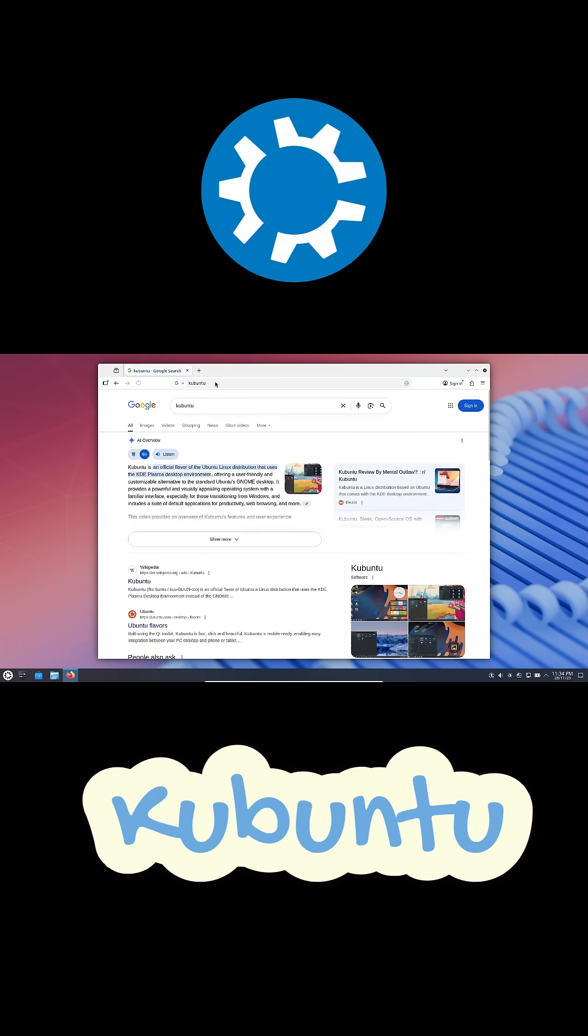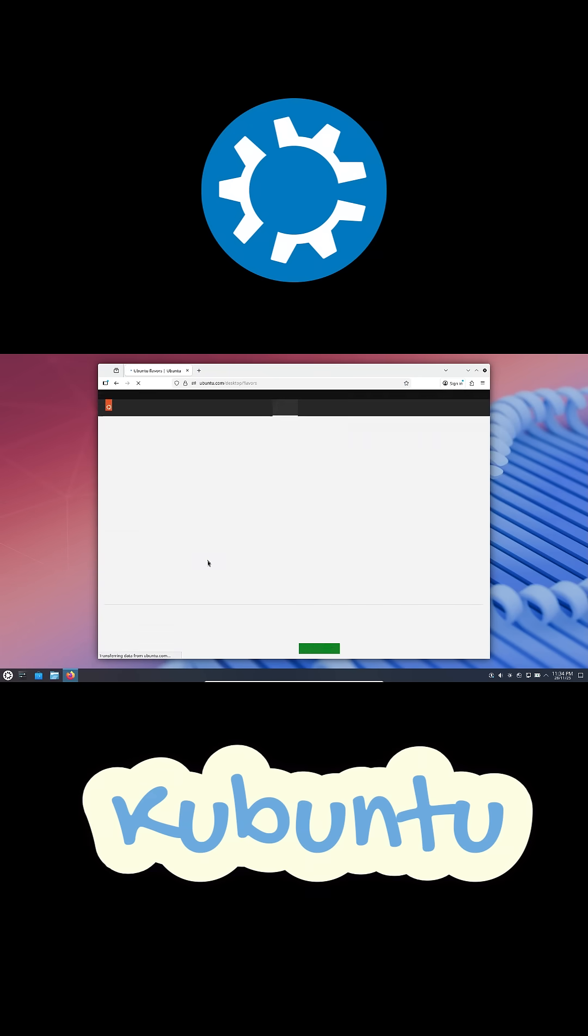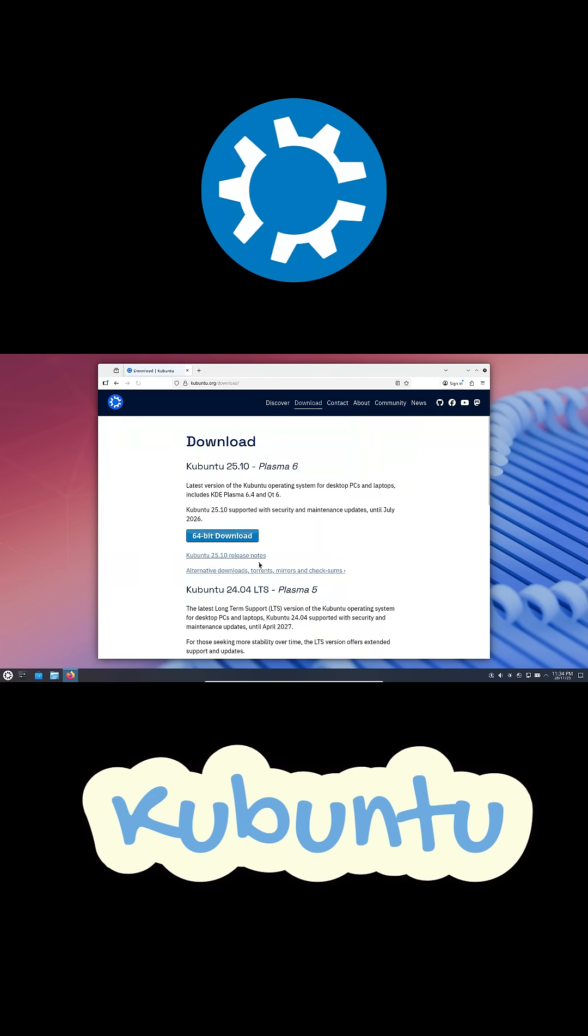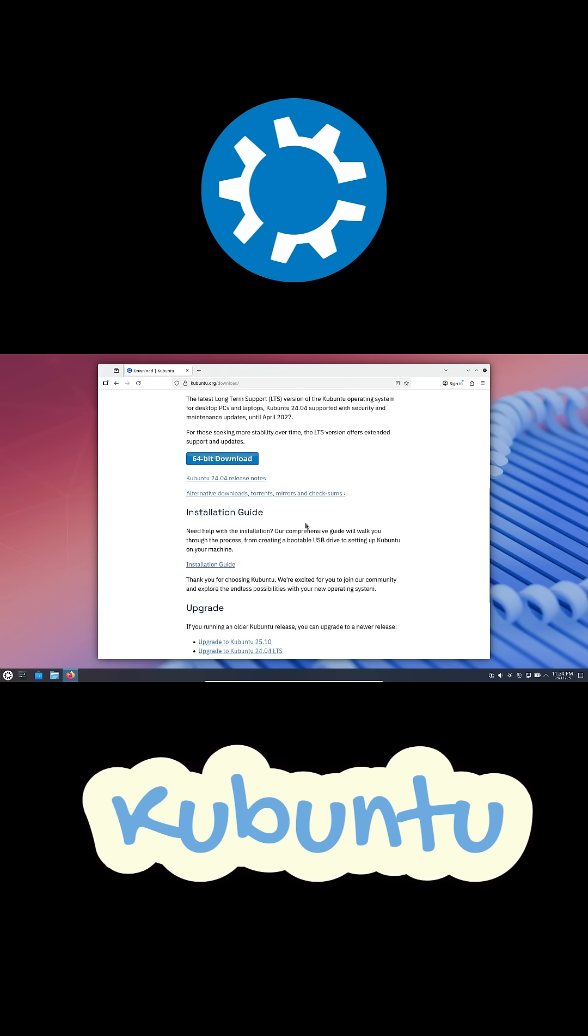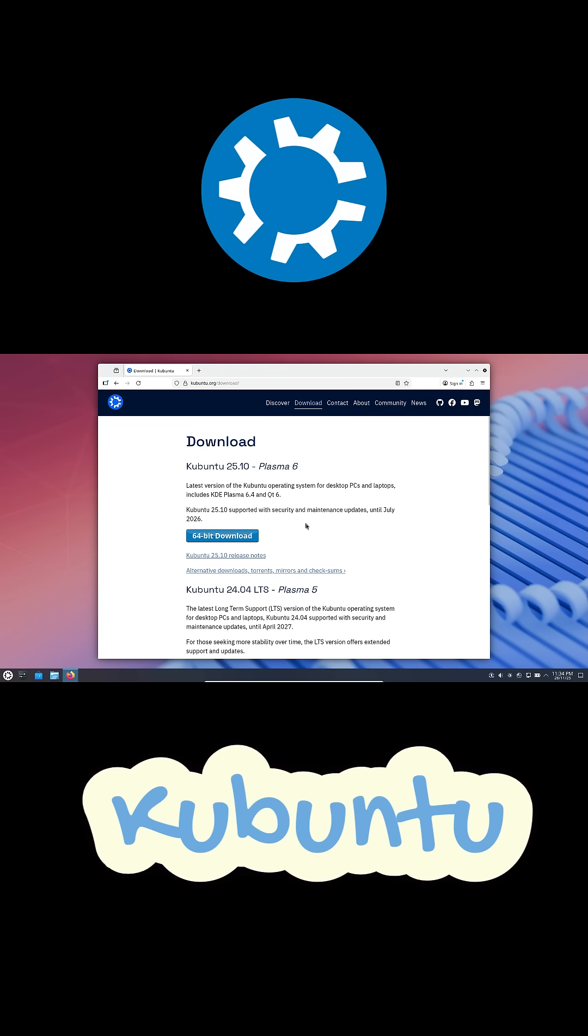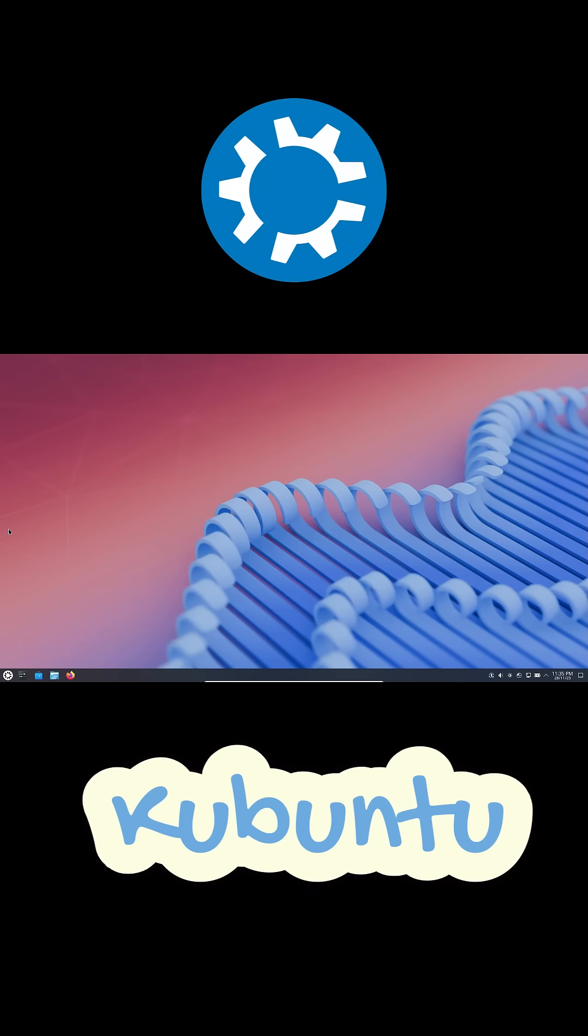Switching to Linux used to be hard. Today, not really. You barely touch the terminal unless you want to. The UI is modern, the apps are great, and thanks to Proton, you don't even have to give up gaming. So yeah, if you're a Windows user and you want to try Linux, Kubuntu is honestly the perfect starting point.